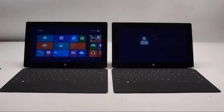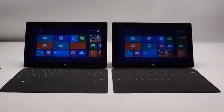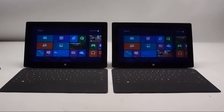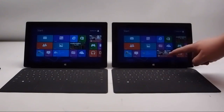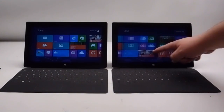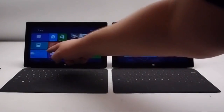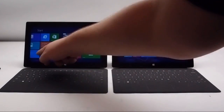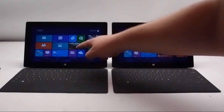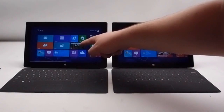As you can see, the Surface RT is just now ready to boot. Once it's actually up and running, the performance between the two is really not terribly noticeable in the user interface. As we scroll around, you'll see that the performance is very similar.